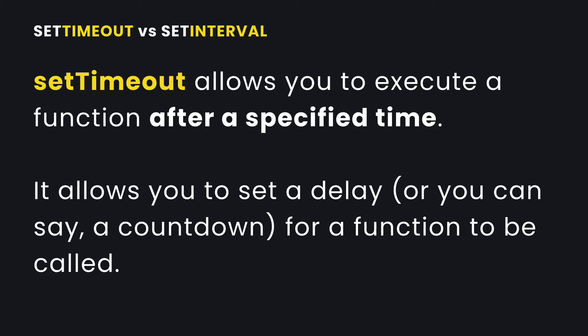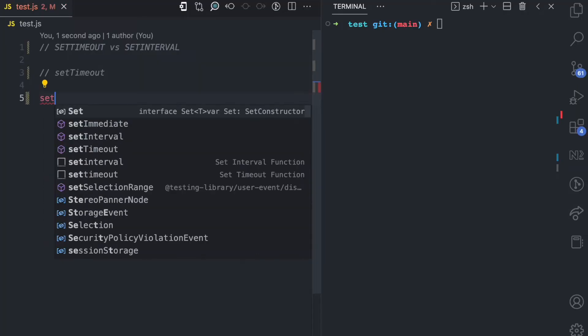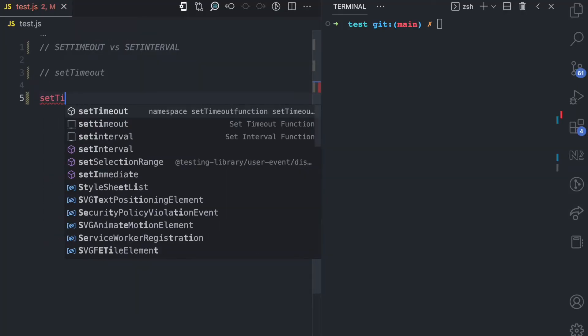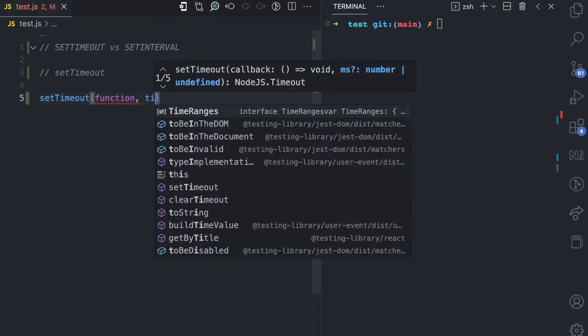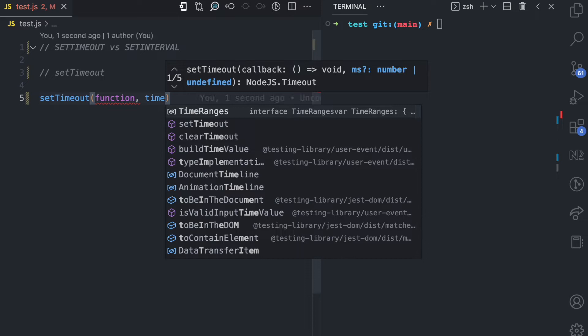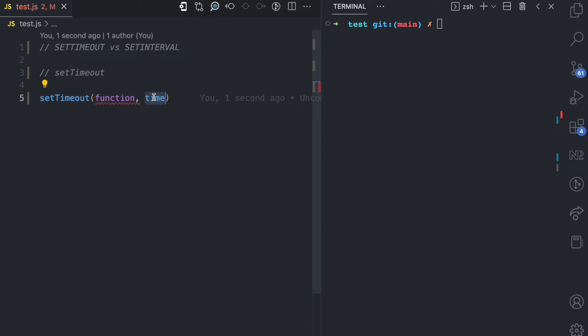Let's start with setTimeout. SetTimeout is a function that allows you to execute another function after a specified time. Looking at the syntax, you have setTimeout, then the function you want to execute, and then the time argument which is the delay before the function is executed. This time argument is in milliseconds, so one second is going to be 1000.